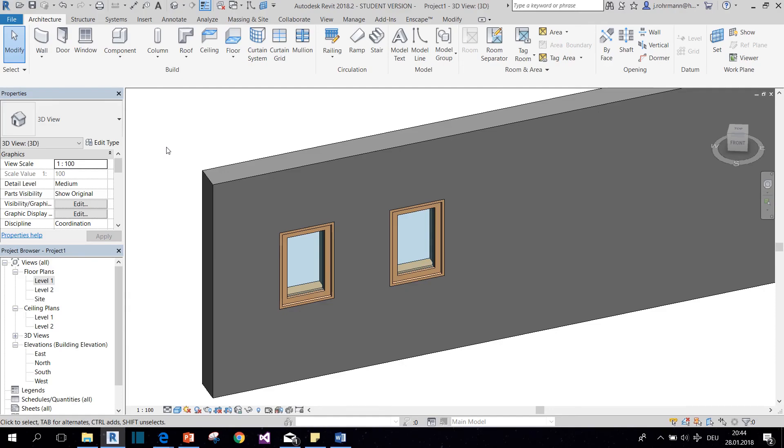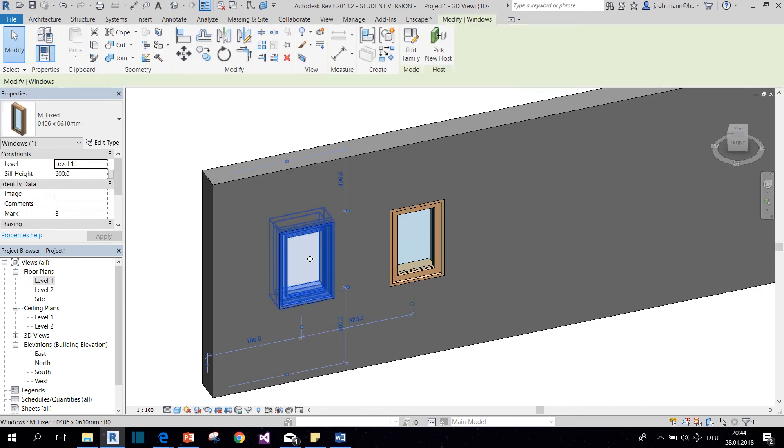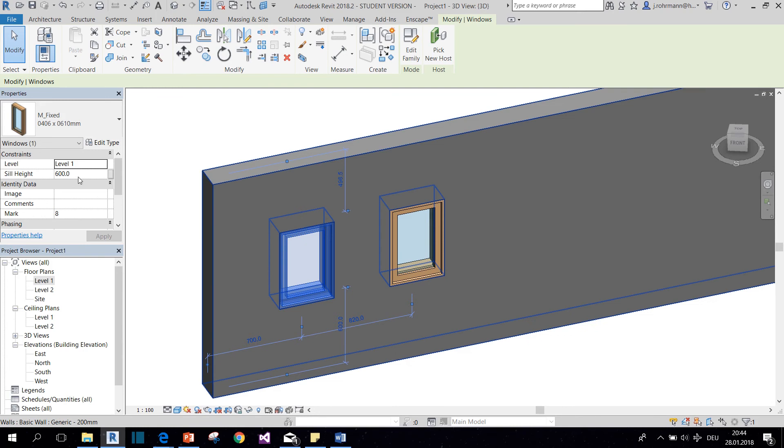Now to give you a second example, we're going to take a look at windows. Windows also have instance parameters. For example, sill height here.